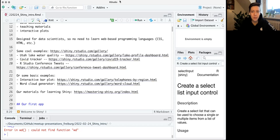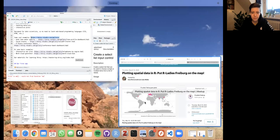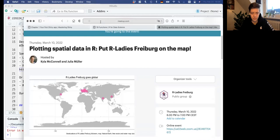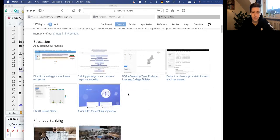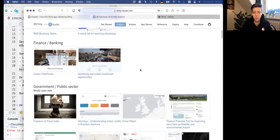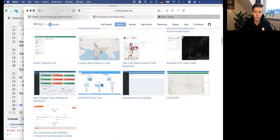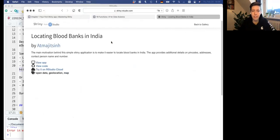I wanted to show you some cool examples before we get started. RStudio has a gallery of Shiny apps - I put the link here so we can look at some cool ones and see what you can do. A lot of these are really complicated apps that probably have hundreds of lines of code behind them, but almost all of them have the code available. Once you get more familiar with how Shiny works, you can take inspiration from stuff that other people have done.